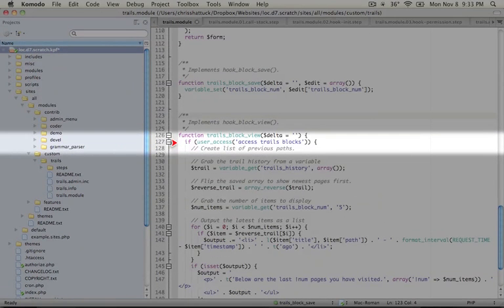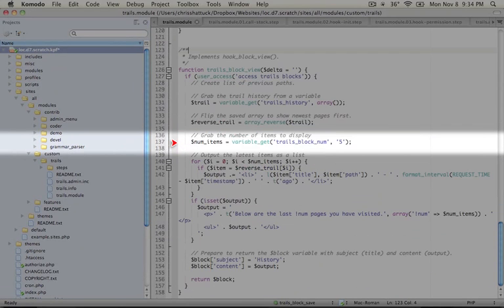It checks for that delta. If we only have one block, we don't need to check for it. And then it returns the value of what the block should display.